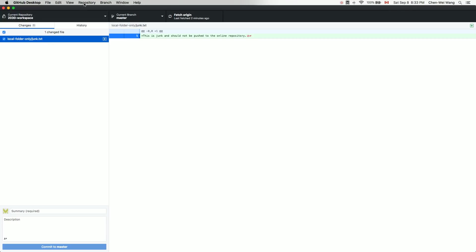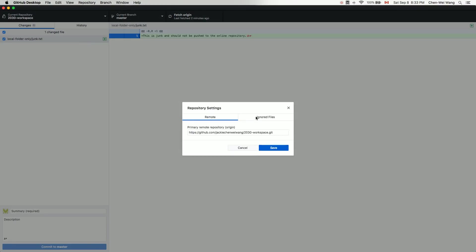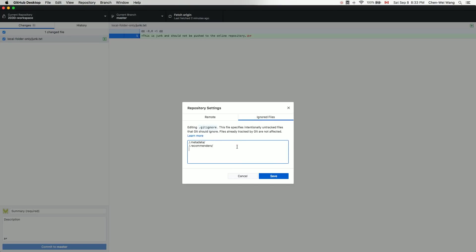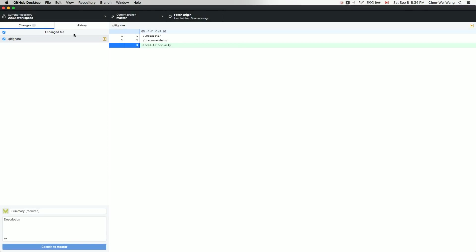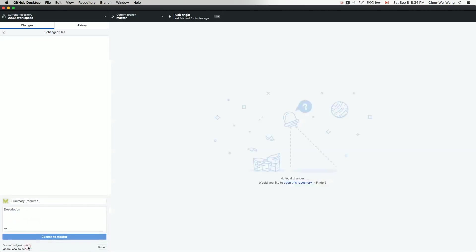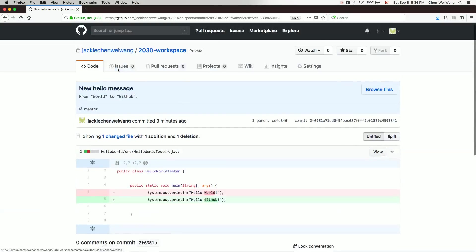To exclude it, go to Repository > Repository Settings > Ignored Files. The default rules for Eclipse projects are already there. Add a new rule with the folder name 'local folder only' — everything under that folder will be excluded from future commits. Click Save. Now add a summary like 'ignore local folder', commit, and push.